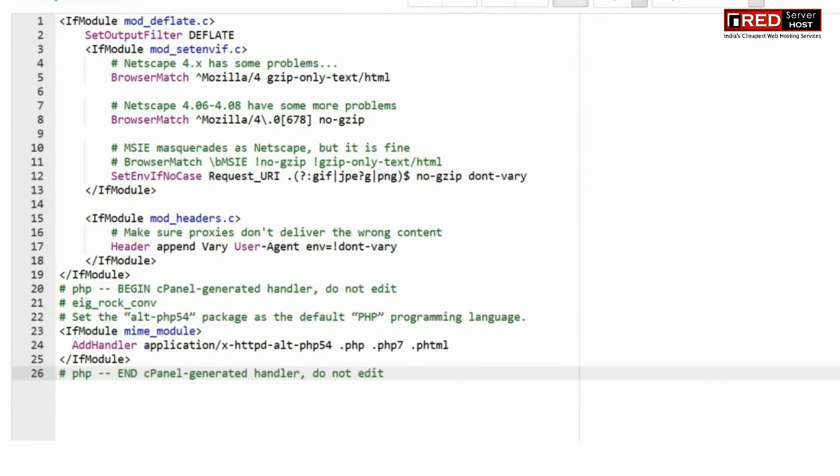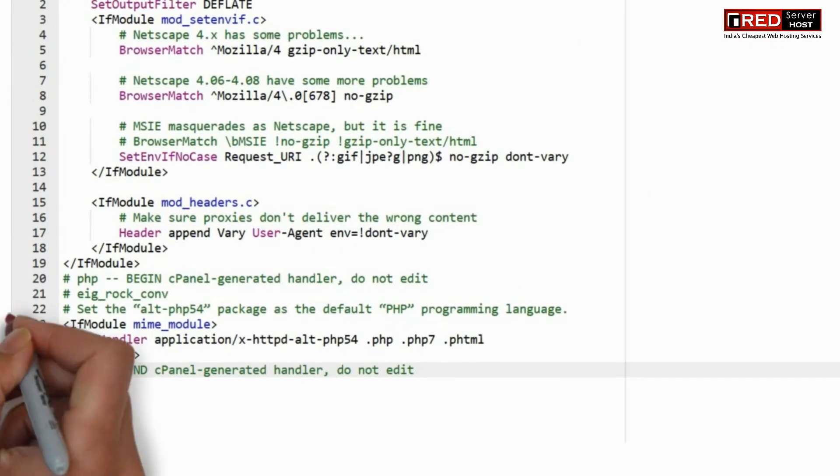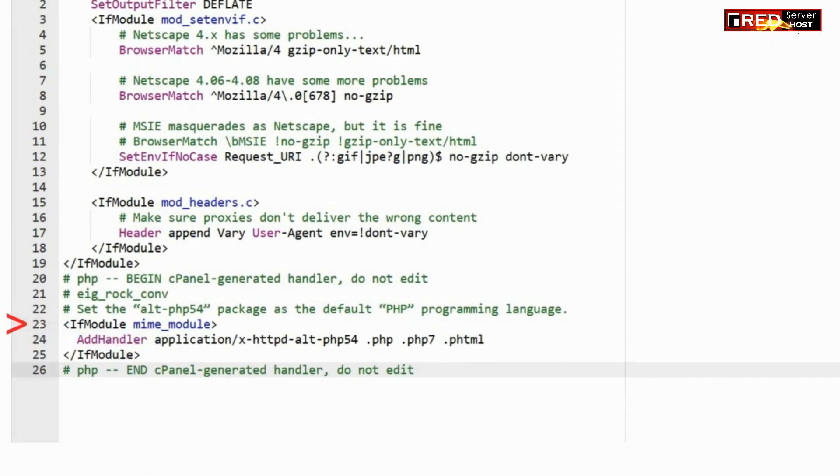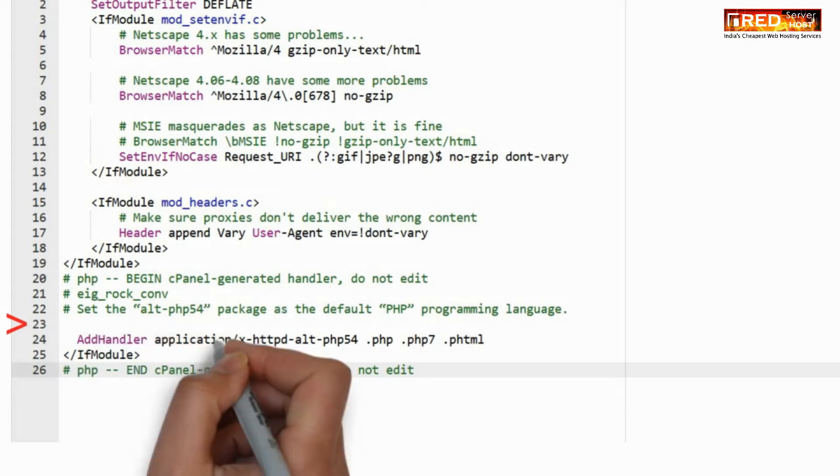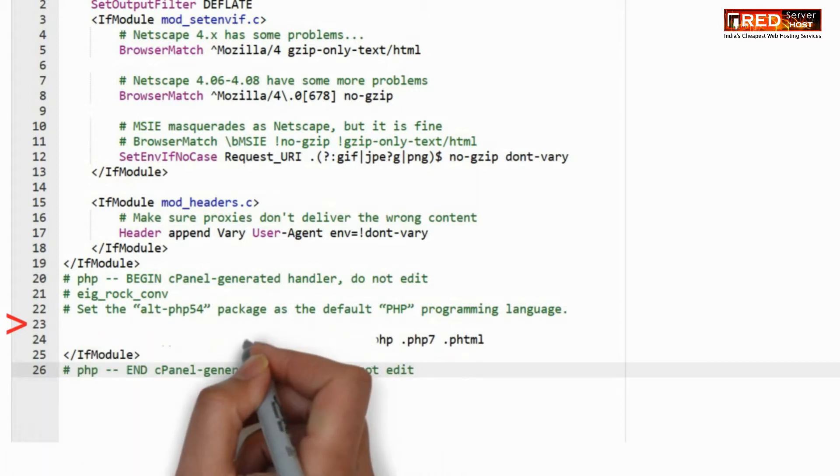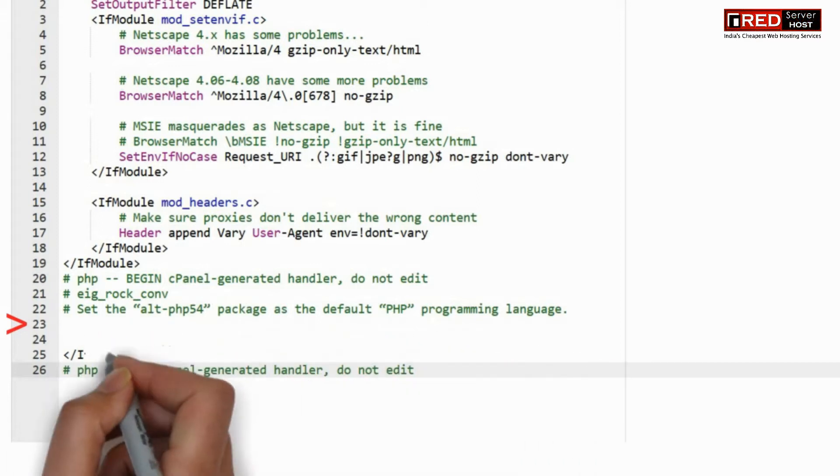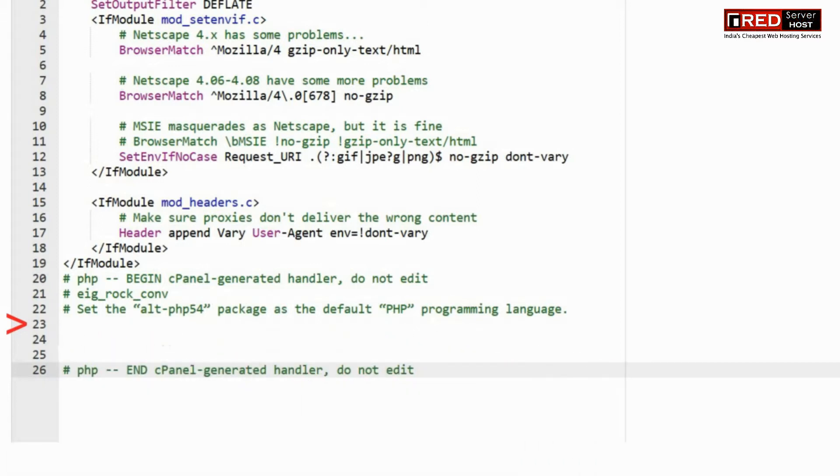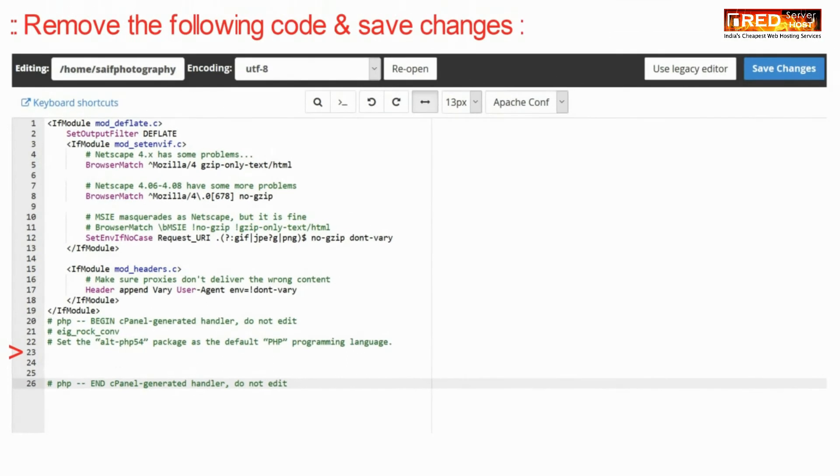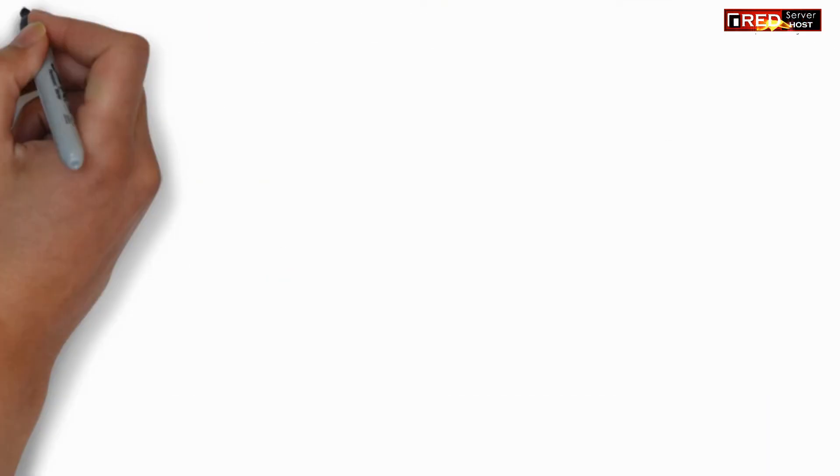Now remove the following code from here. You just need to remove if module tag. Now click on save changes.